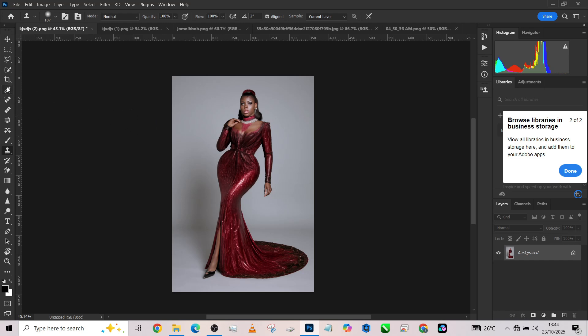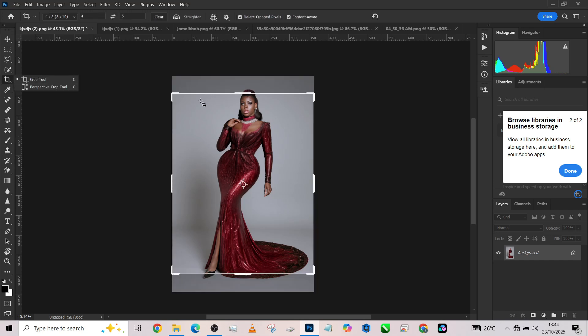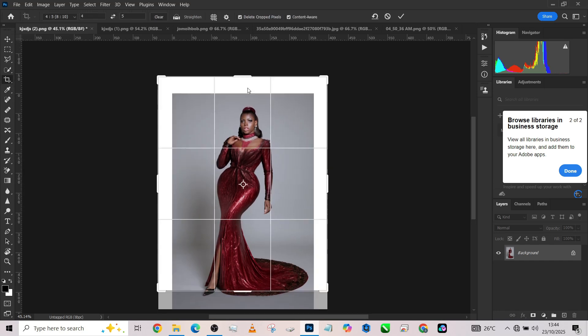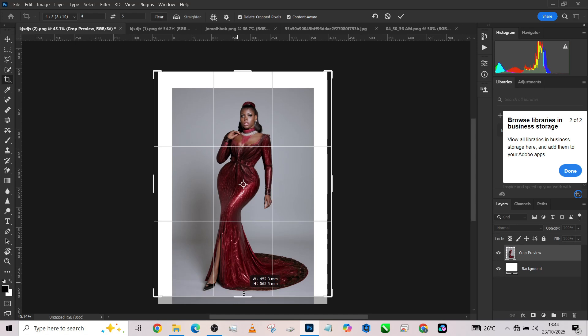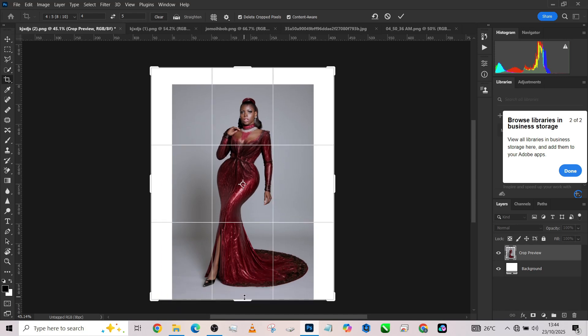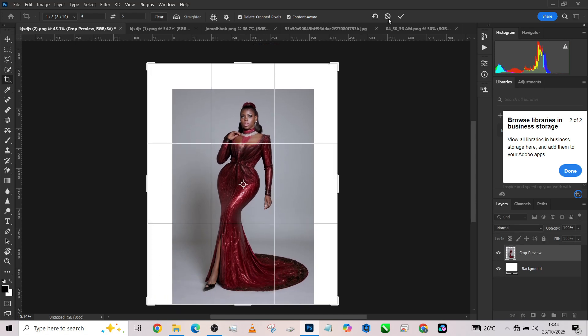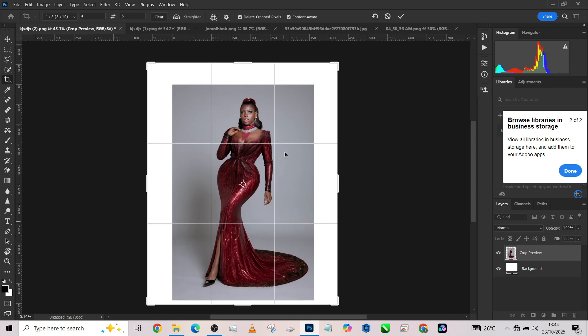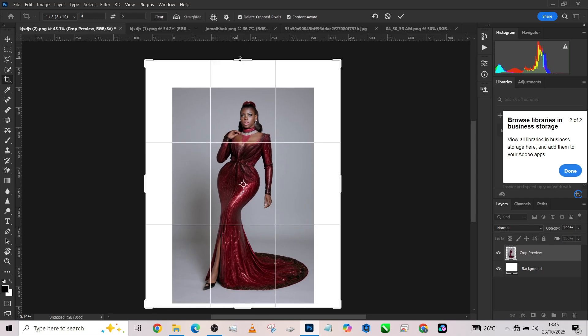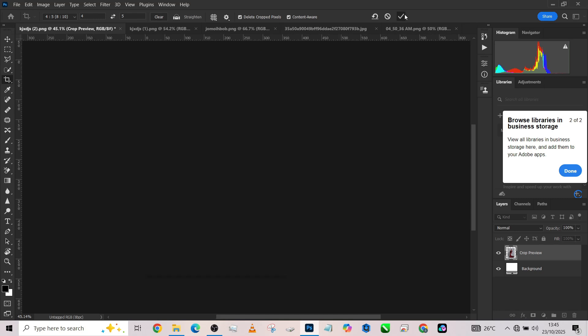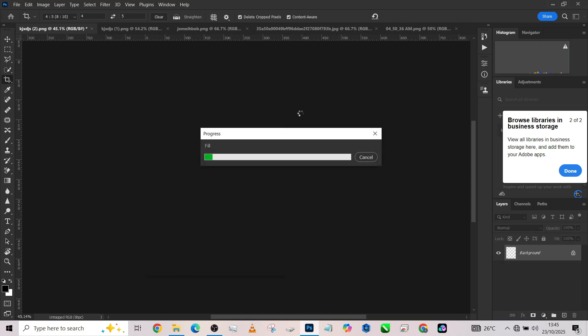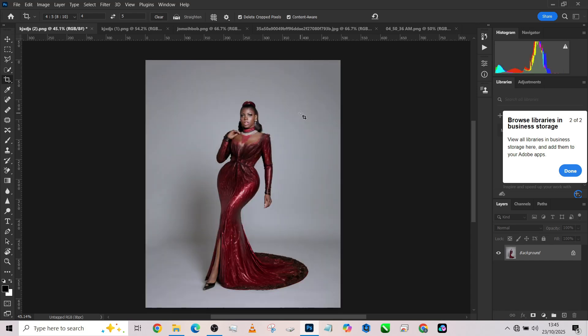So the first thing we need to do is of course size the image. I'm going to be giving the image a lot of headroom so that we'll have a lot of space to play around with our backgrounds. Press OK and wait for the content-aware field to do its job.